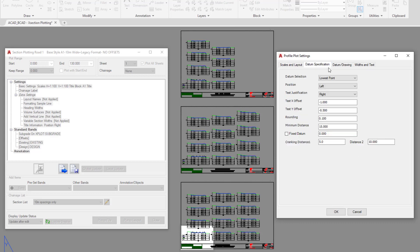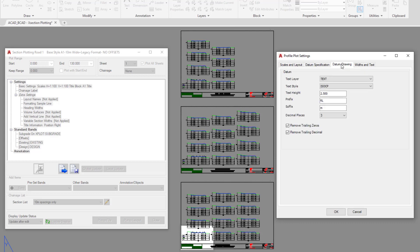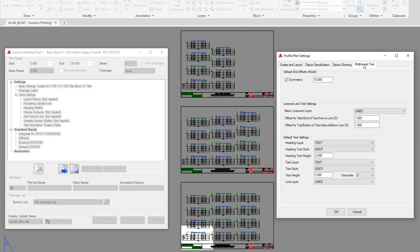The datum specification and datum drawing tabs allow you to control how the datum is set up for our cross sections. We're going to go to the widths and text.